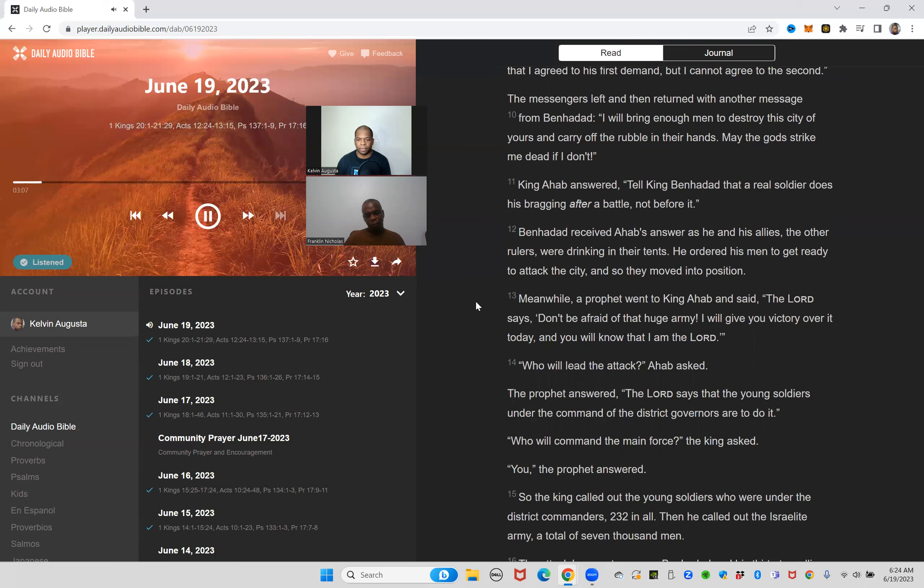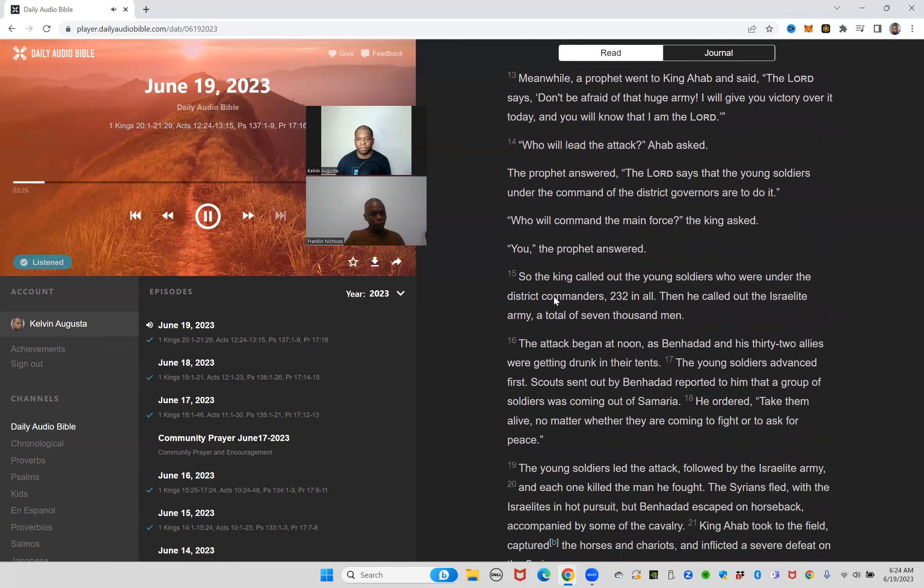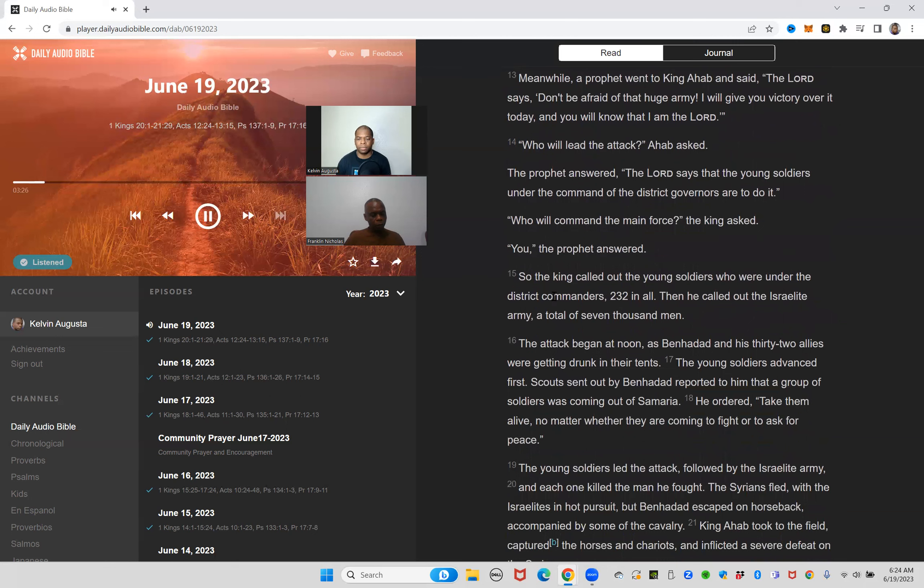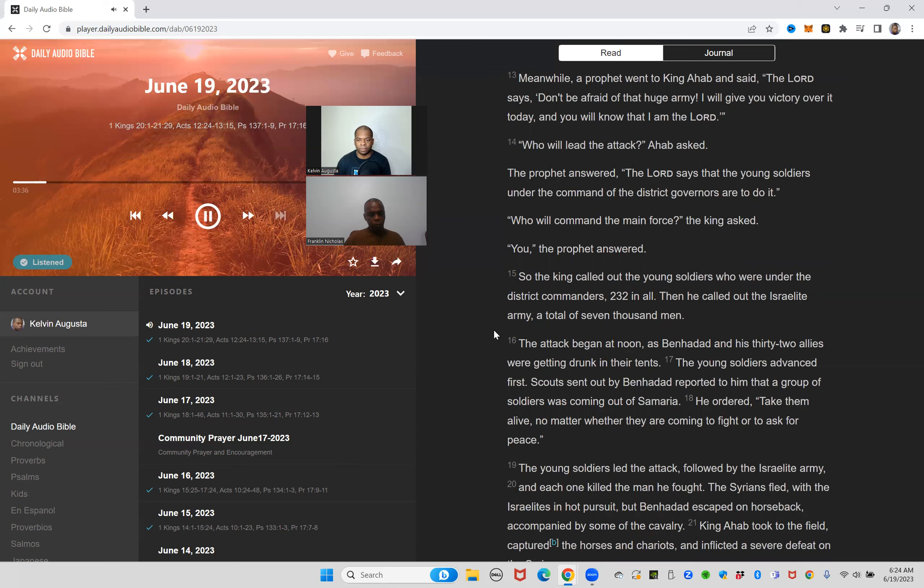The messengers left and then returned with another message from Ben-Hadad. I will bring enough men to destroy this city of yours and carry off the rubble in their hands. May the god strike me dead if I don't. King Ahab answered, tell King Ben-Hadad that a real soldier does his bragging after a battle, not before it. Ben-Hadad received Ahab's answer as he and his allies, the other rulers, were drinking in their tents. He ordered his men to get ready to attack the city and so they moved into position.